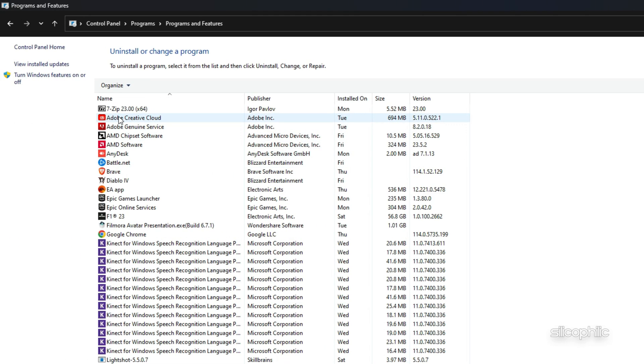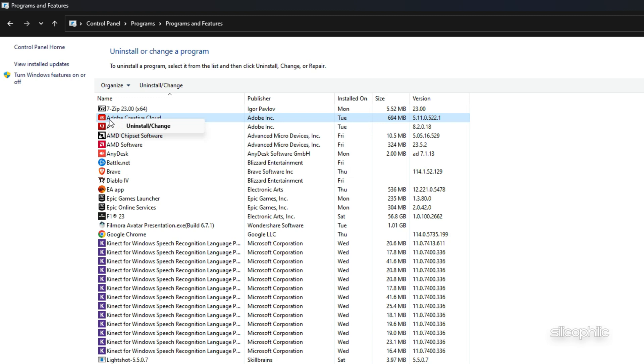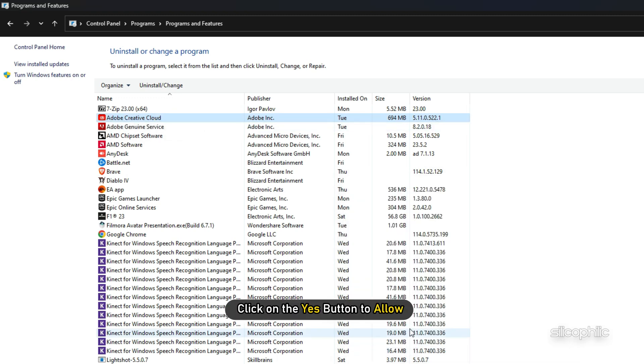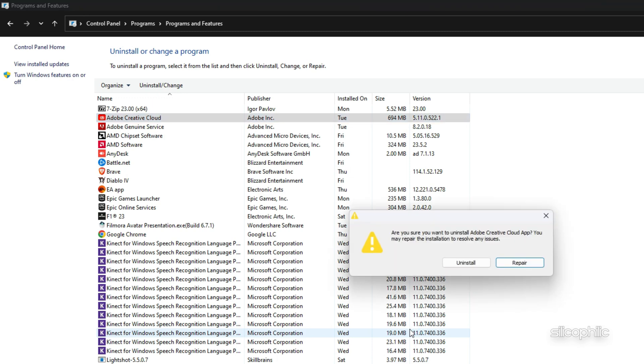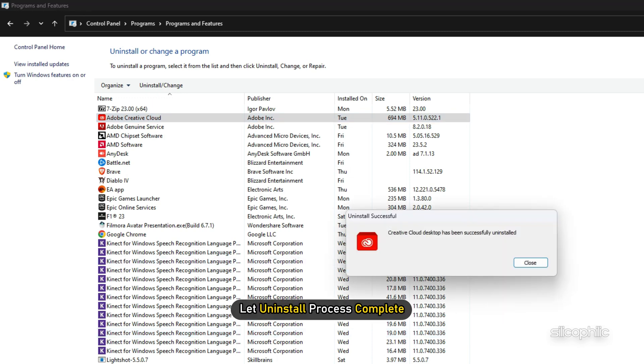From the installed app list, right-click on Adobe Creative Cloud and select Uninstall option. Click on the Yes button to allow. This time you should click on the Uninstall option. Let the Uninstall process complete.